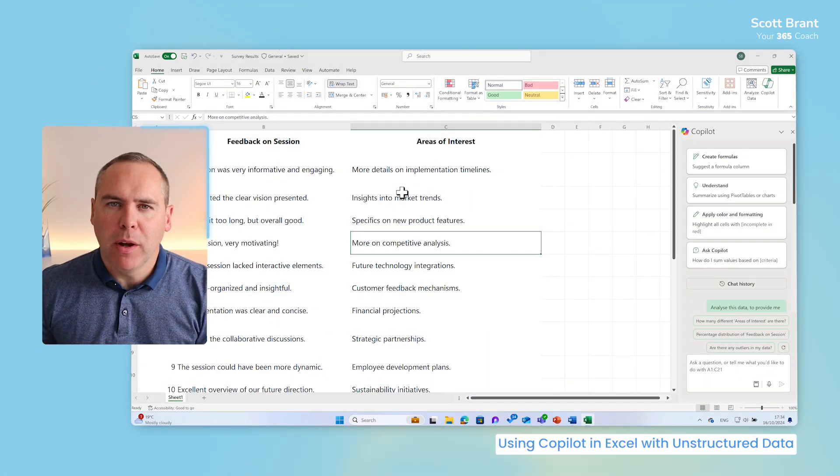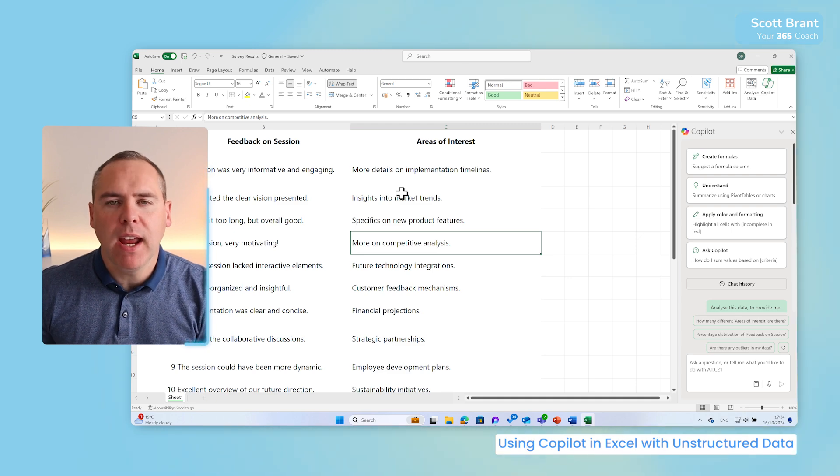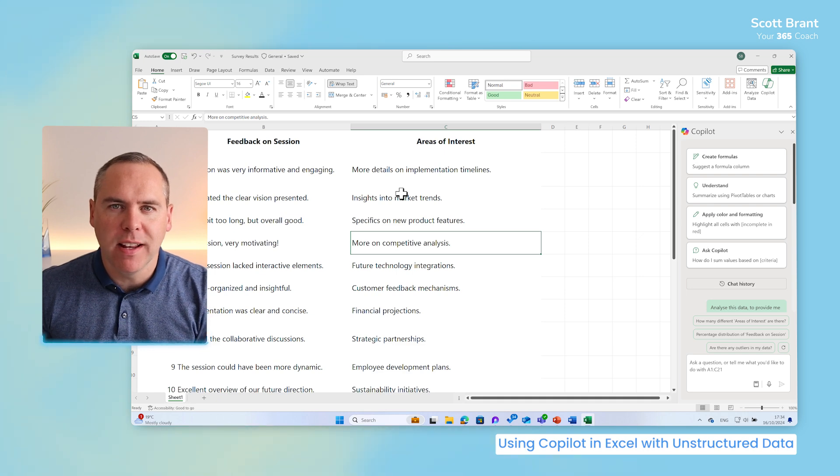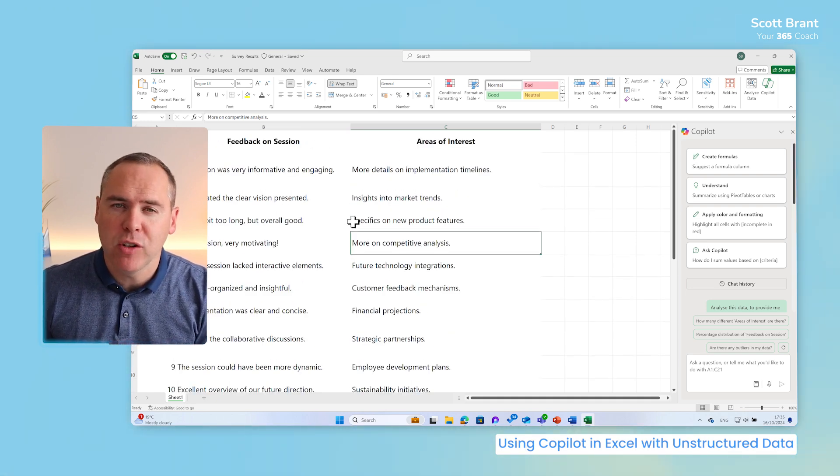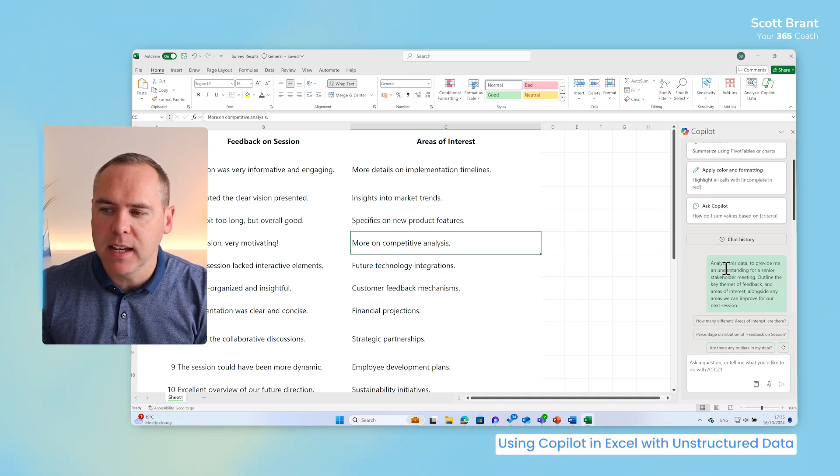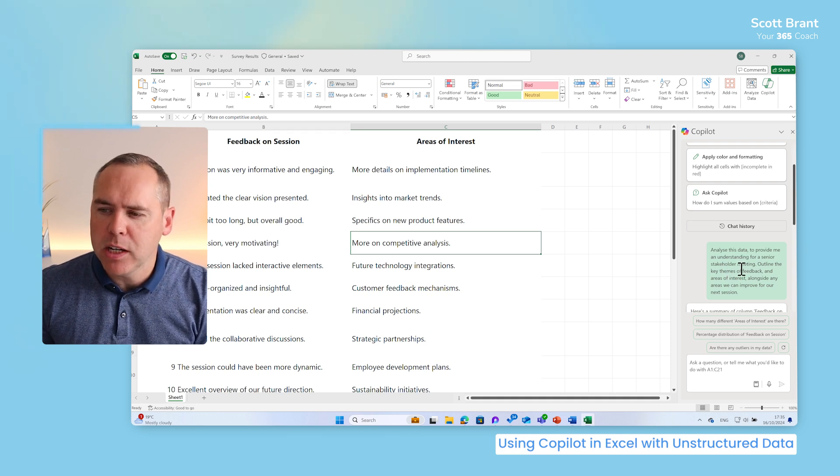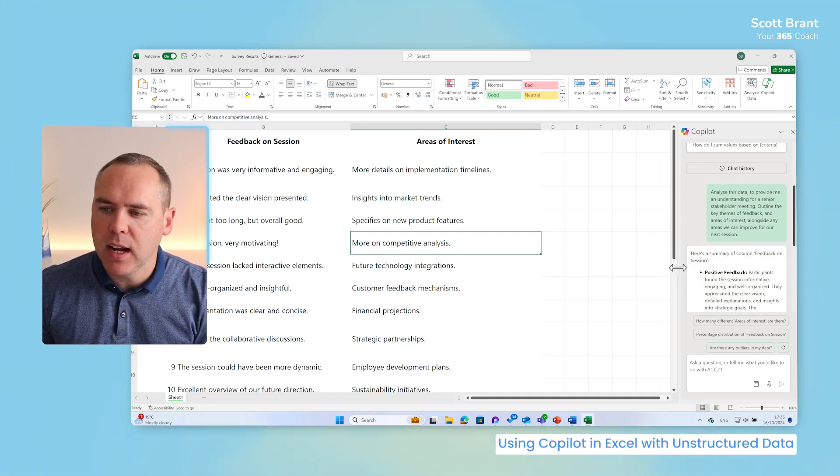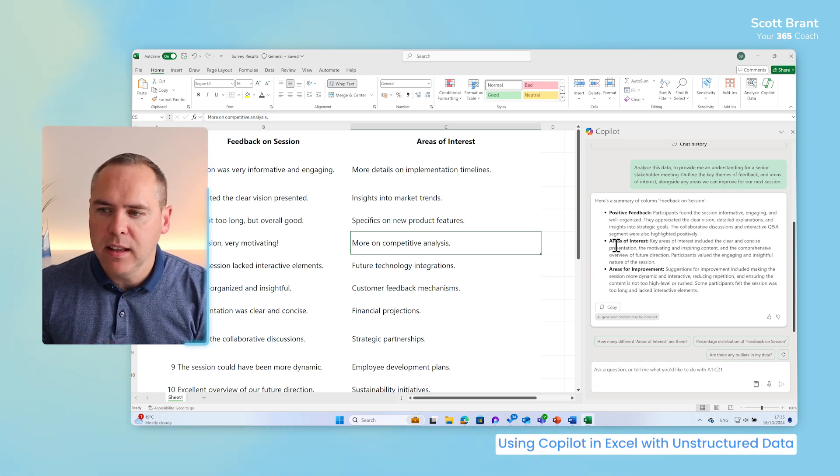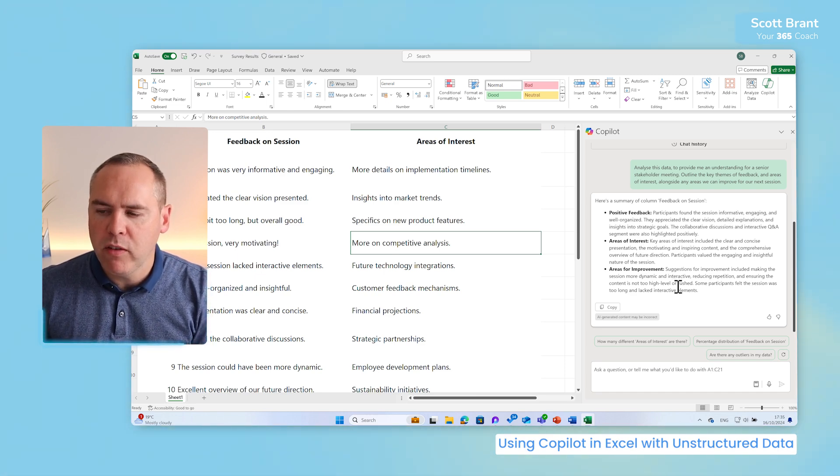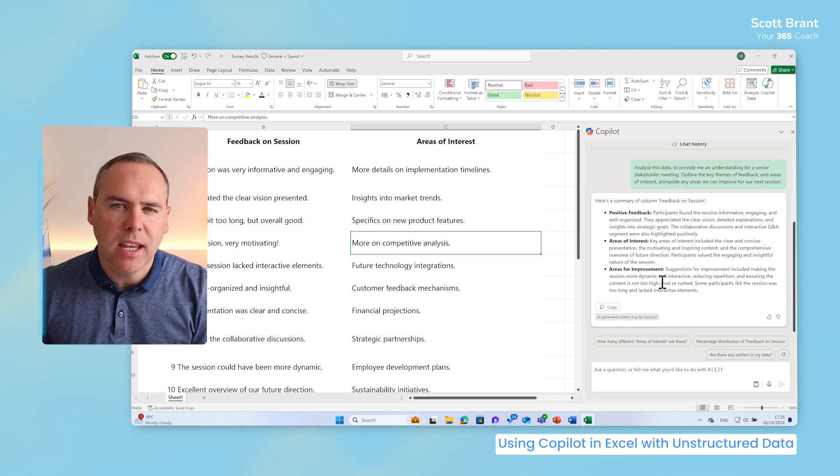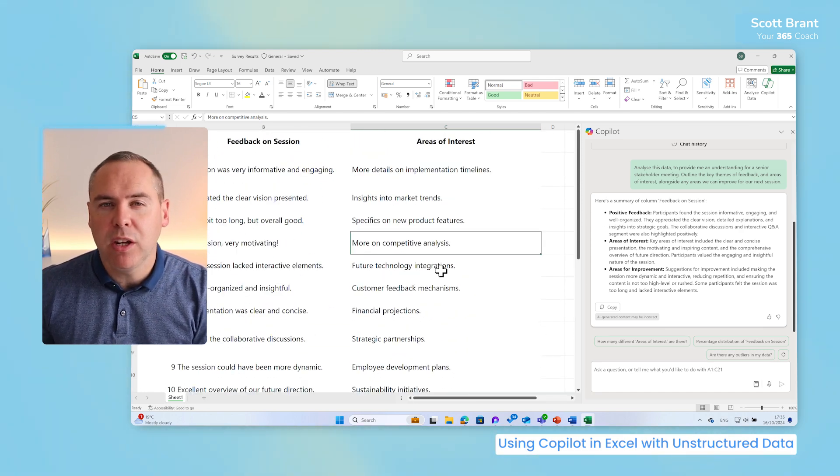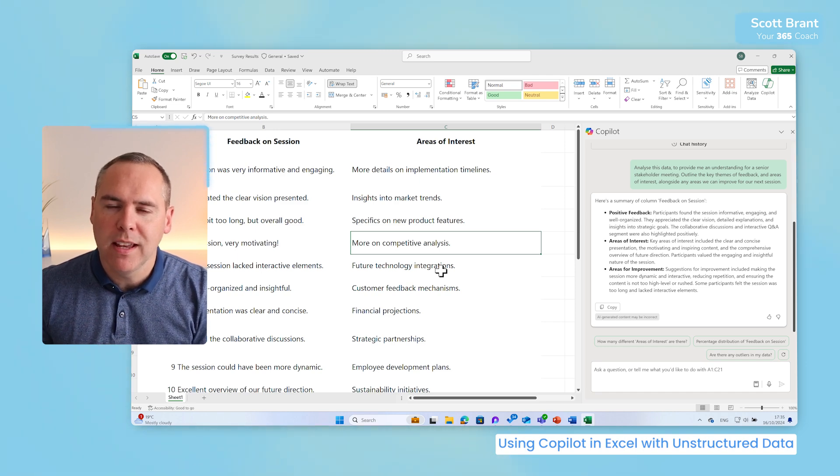And did you know that Microsoft Copilot and Excel can now understand data that is not number-based? Here I have some survey results from a recent business meeting. I've got a meeting with one of my managers in the next five minutes. I need a quick summary of this 20 rows of data to take to my managers. Well, what we can easily do with Copilot is simply ask it to analyze this data and also understand it, as well as providing the key areas of interest and also how we can improve our session and any key themes. And here we can see on the left-hand side that Copilot now understands the data where the positive feedback around clear vision, detailed explanations, key areas of interest, but we could improve it by reducing repetition, making sure the content is not too rushed or high level. Now these key points have been taken from 20 rows of data taking just seconds to generate. Now it means that we can use data inside of Excel, which is not based on numbers, but also survey results and more.